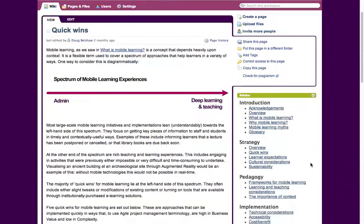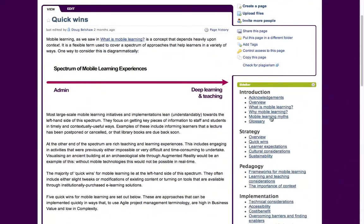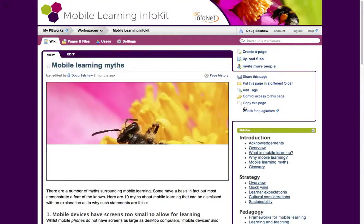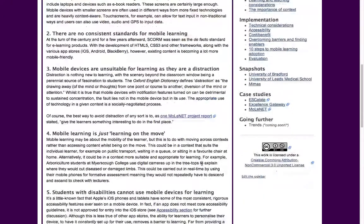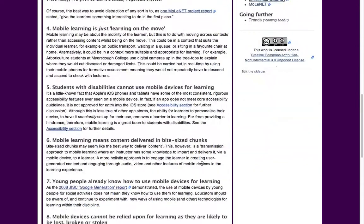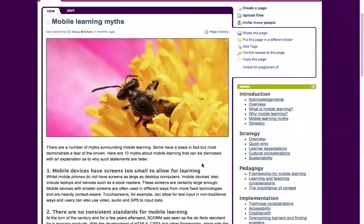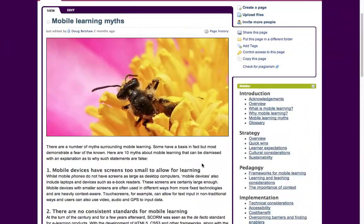Another section worth looking at is mobile learning myths. There are a lot of myths about mobile learning — that it's really expensive, that there are no standards, that it's hard to read on a small screen, or that it's not accessible. They're all myths and things you can get around. Do have a look at that section, which is in the introductory part.